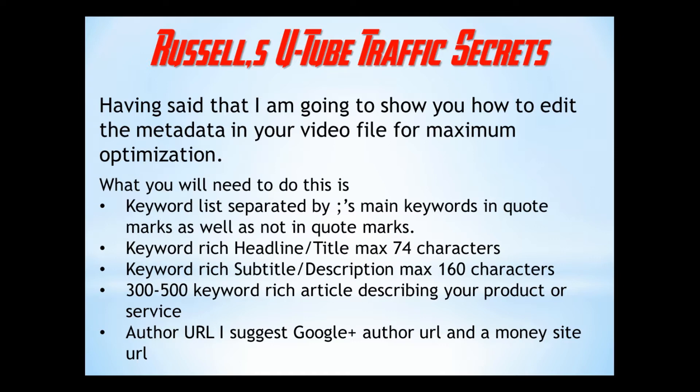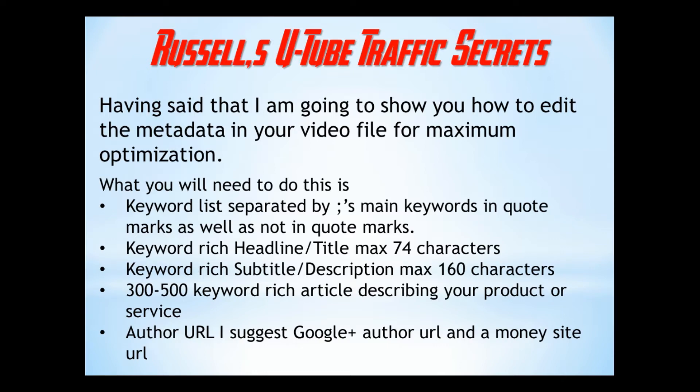So what you're going to need to do this is a keyword list separated by semicolons and the main keywords in quote marks. You're going to need a keyword rich headline or title, maximum 74 characters, a keyword rich subtitle or description, maximum 160 characters, a 300 to 500 keyword rich article describing your product or service, and an author URL, I suggest Google plus author URL, and a money site URL.